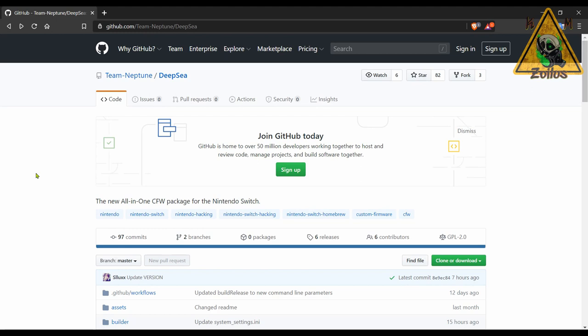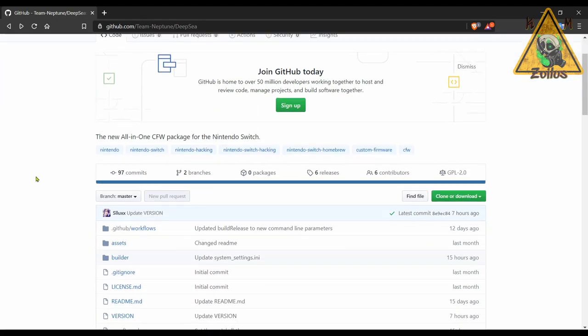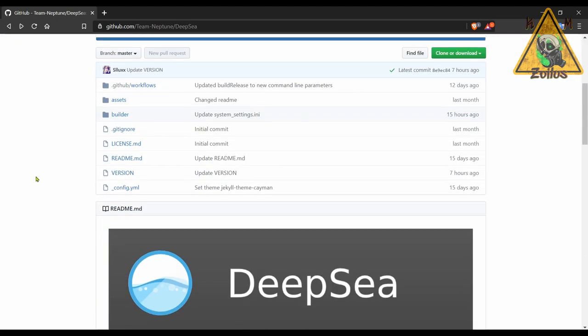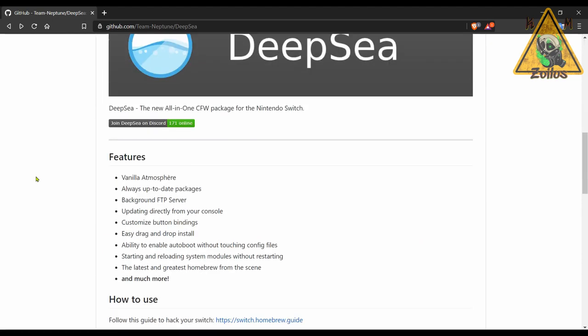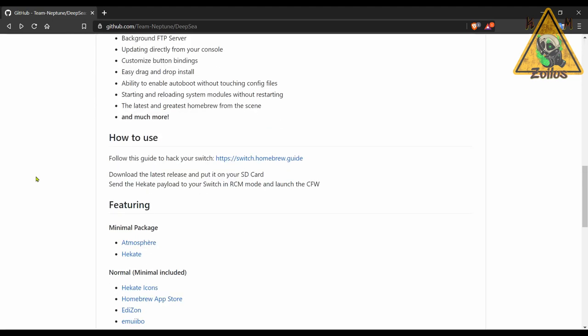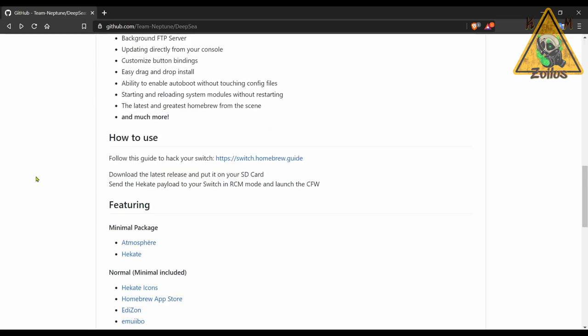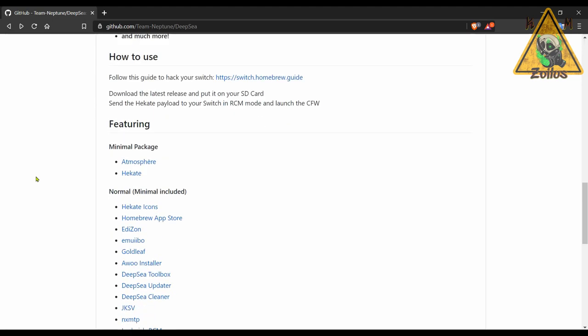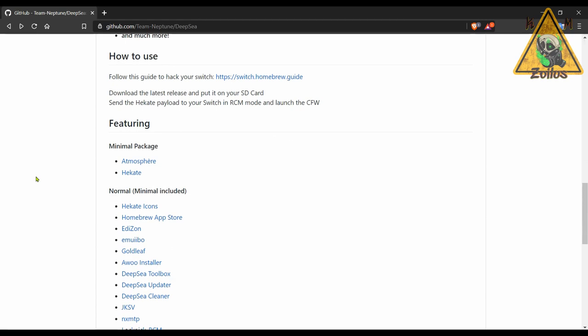Now for me, Deep Sea is the one that comes the closest to Kosmos, and basically it's only because of a couple of things which I'll show you right now. Now this just has been updated, it also has the latest Atmosphere and the latest Hekate that we had covered earlier.